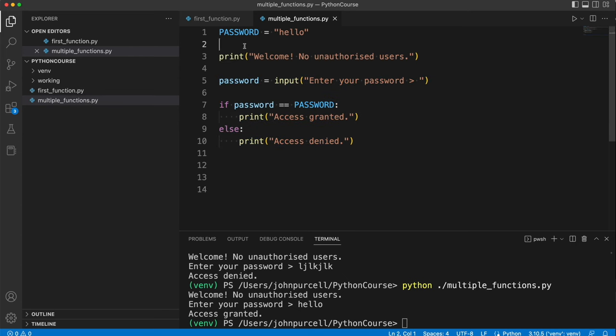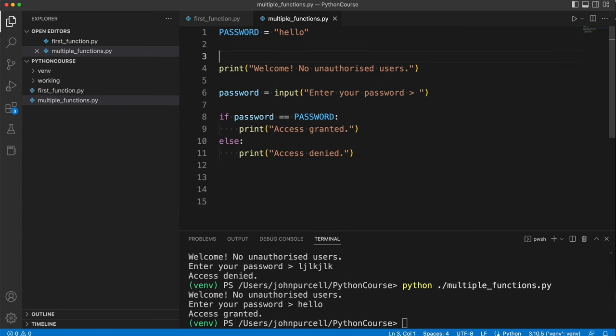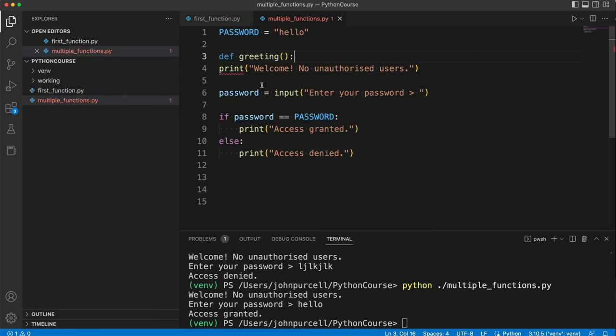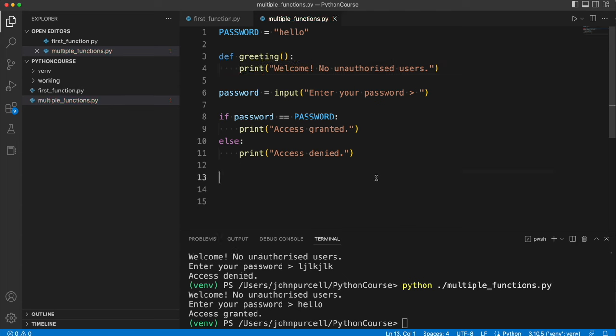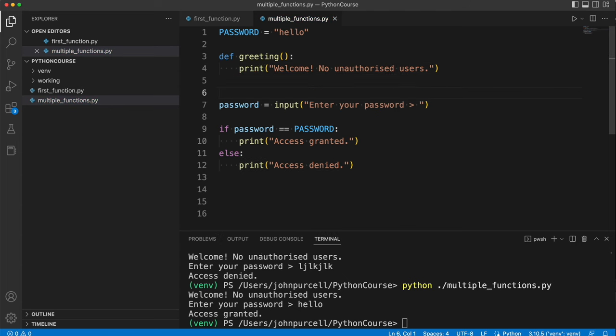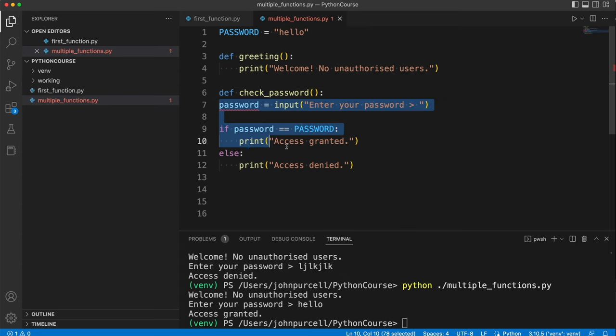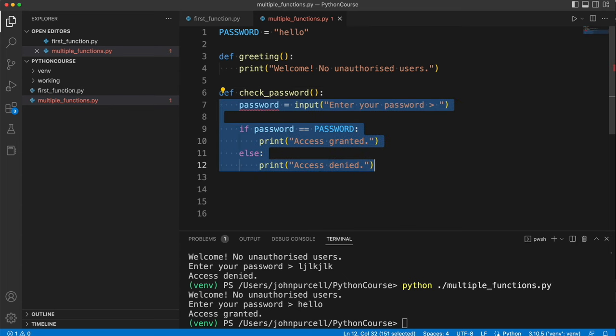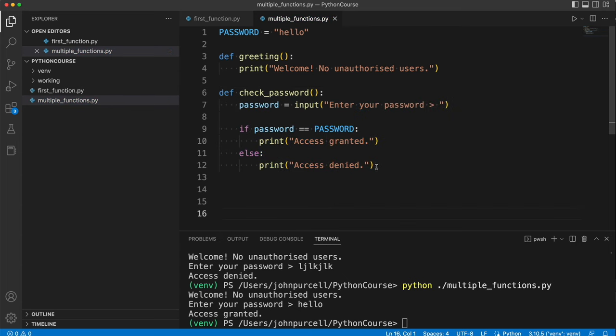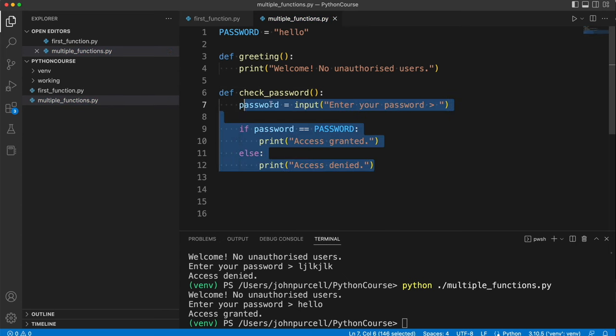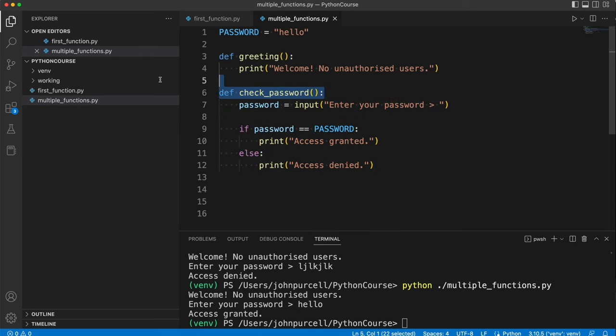We'll have a function here. Let's call it def greeting and I have the round brackets and a colon and that just displays the greeting to the user. Now we've got a bit that checks the password. Let's say def check underscore password round brackets colon and I have to indent this with a tab to say that this is the body of this function.